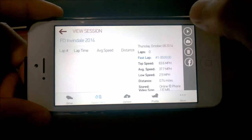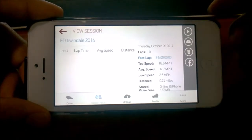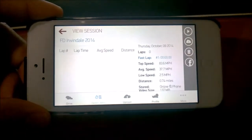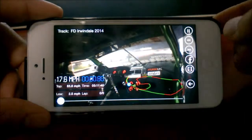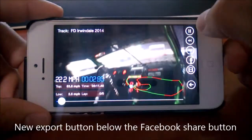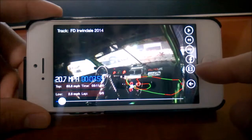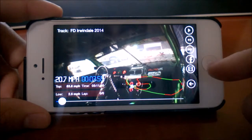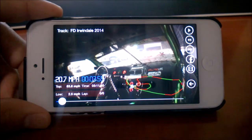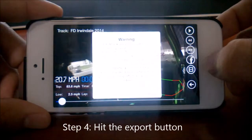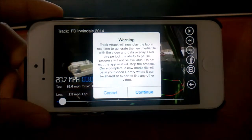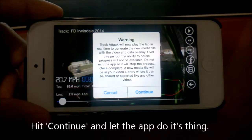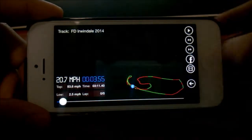What you'll do is hit play. Or if this is a lap-based session, you select the individual lap that you want to play. When you play, you'll see a new button here, which is a media or film-style icon. You hit export, and there's a warning here to let the app do its thing while it's creating a new media file. So you hit continue.